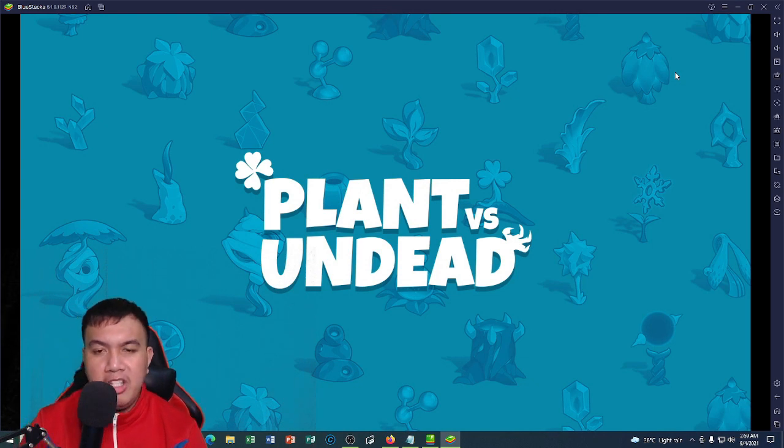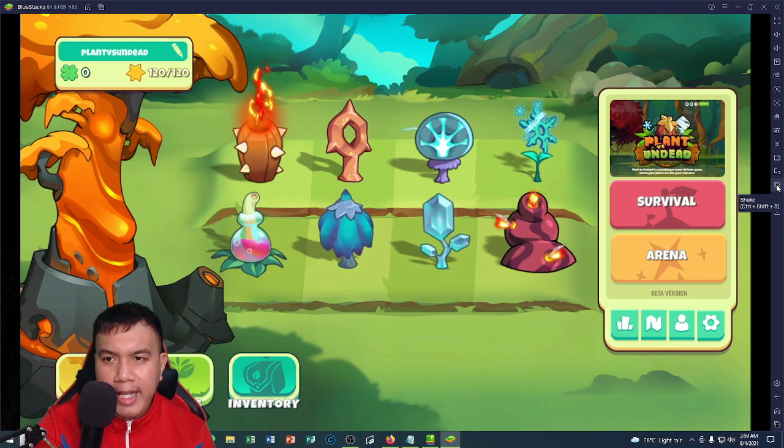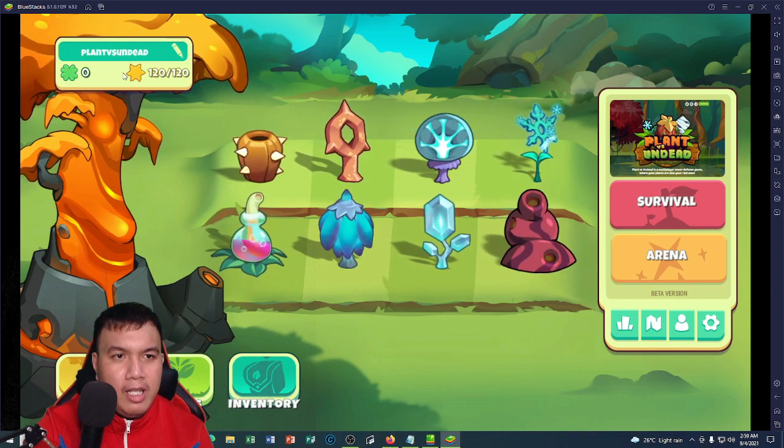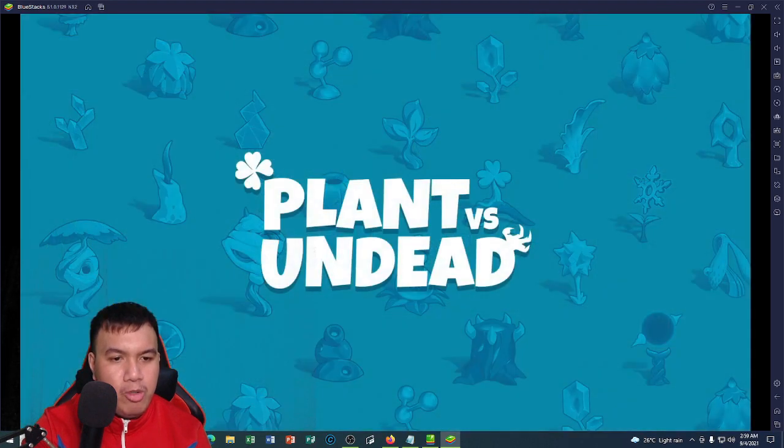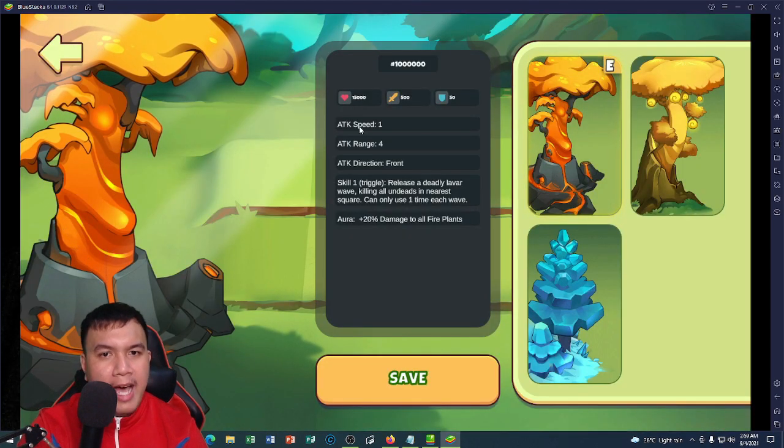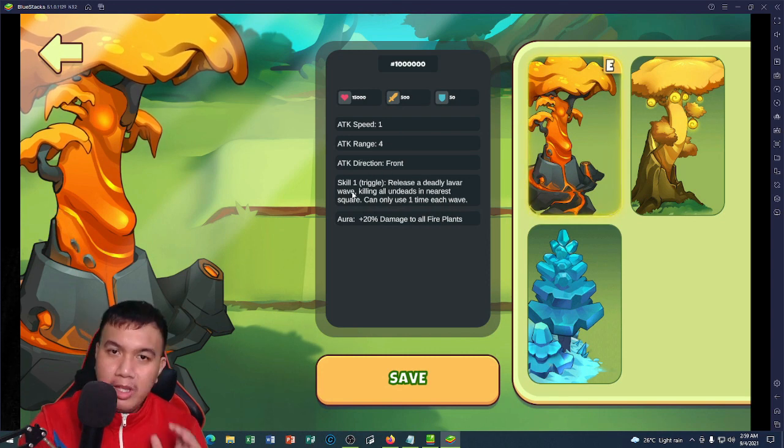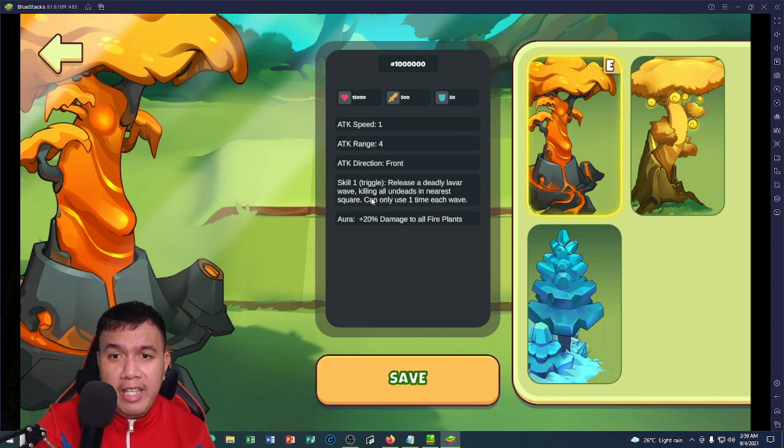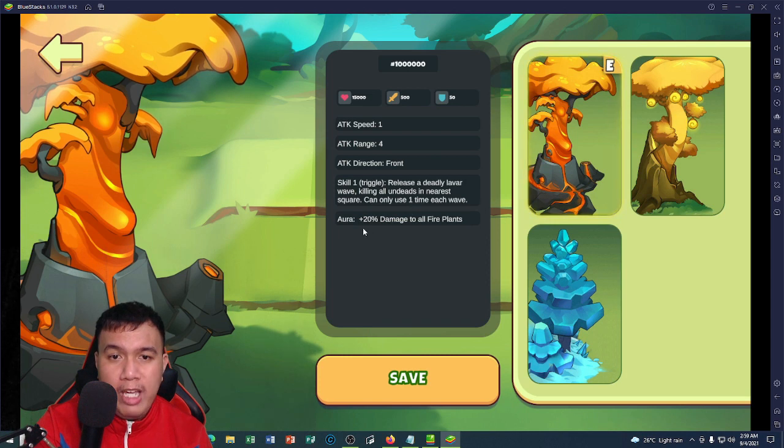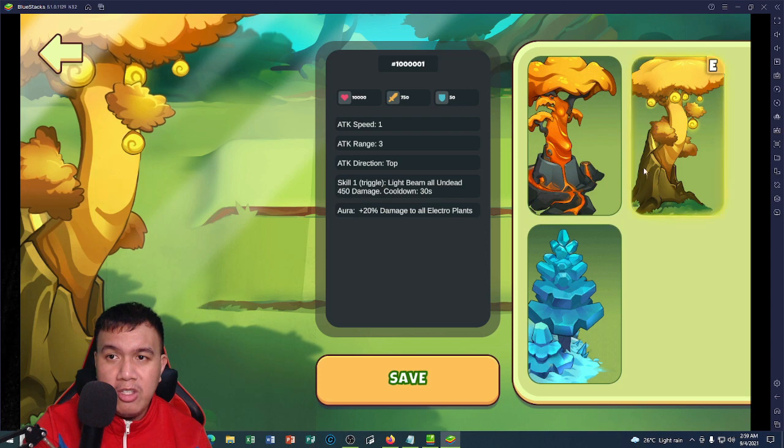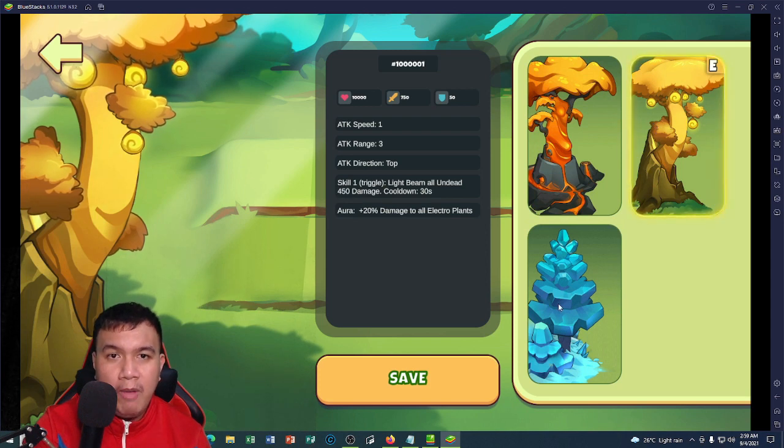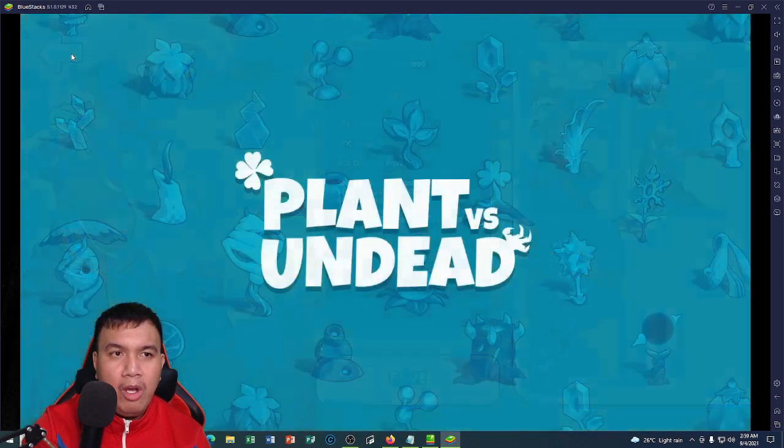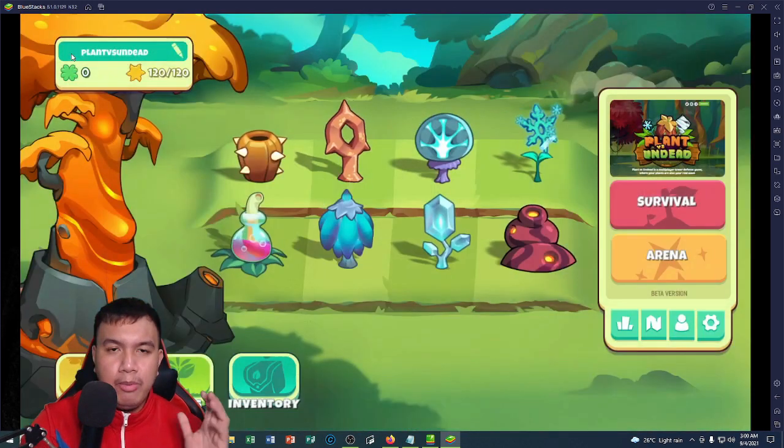We are here right now on the BlueStacks Android emulator on my desktop. I have already installed the APK file of Plant vs Undead. I'm going to click it right now. It's made with Unity. This is the title, Plant vs Undead. Would you look at that. These are the plants. You can also see the stats. You can see the mother tree. The stats right here—the attack speed, the range, the attack direction, and for the skill: release a deadly lava wave, killing all undeads in nearest square, can only use one time each wave. For the aura: 20 damage to all fire plants. You can check other mother trees right here. They have different stats.